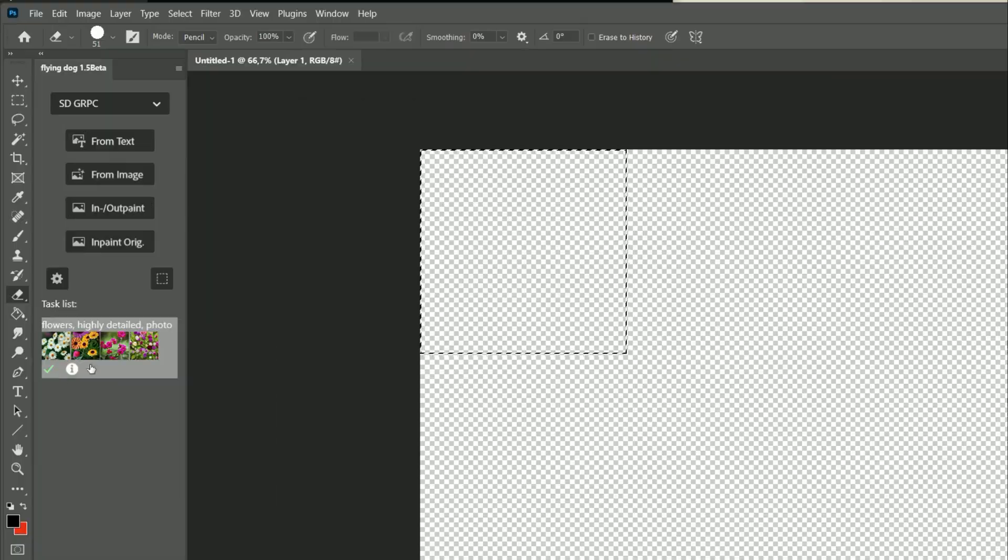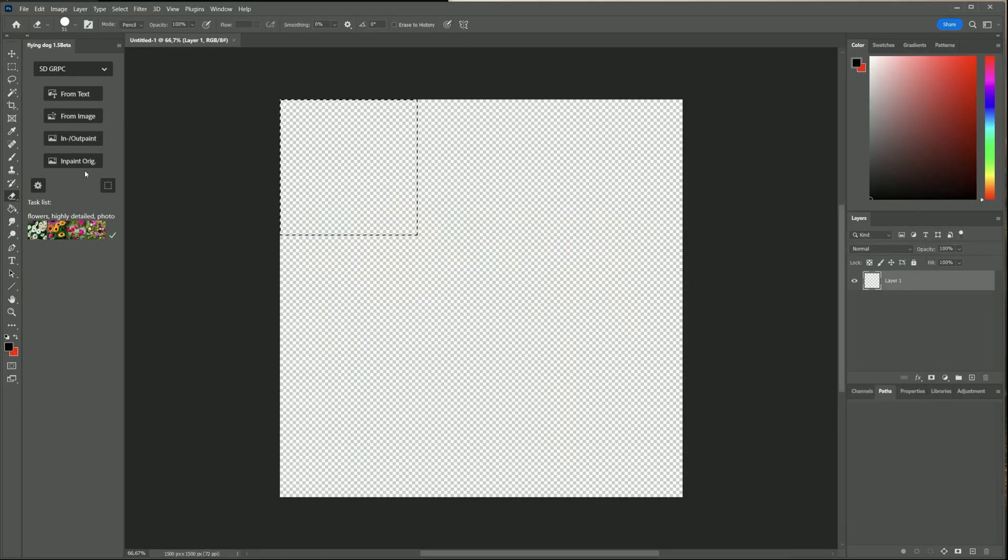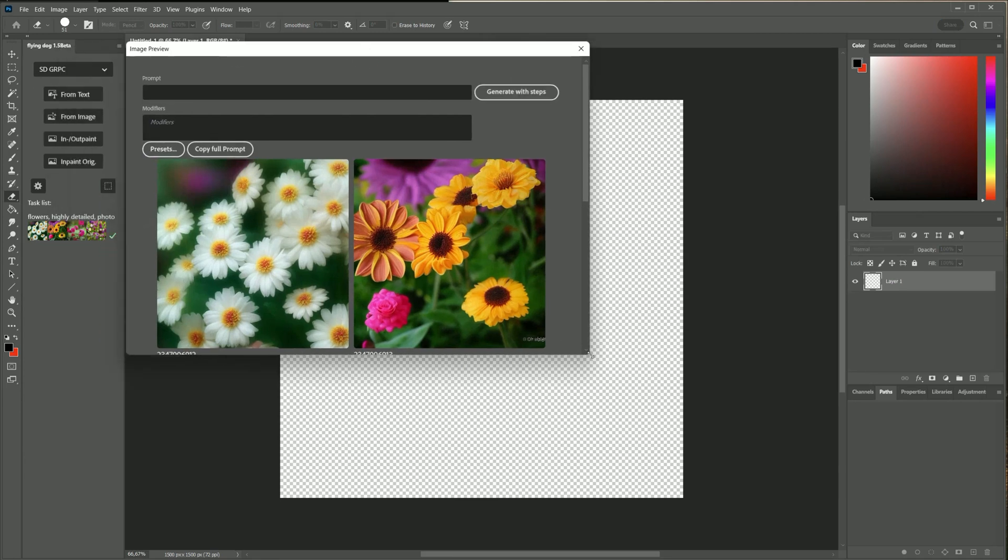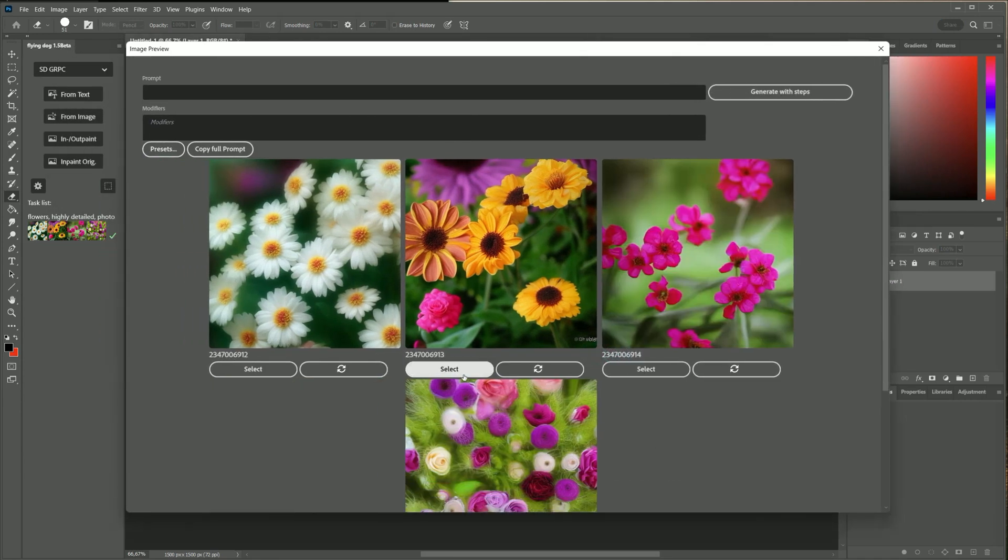Click on the info icon to get information about the task. Click on the task itself to open the preview window. Here I choose the second one which looks nice.